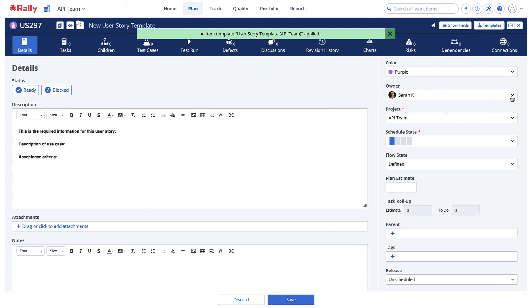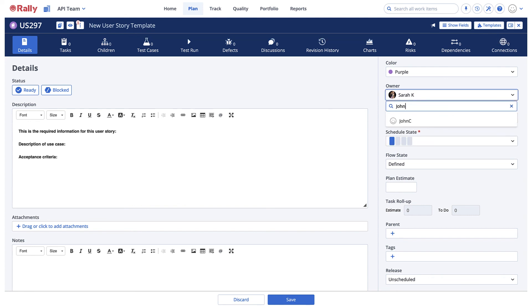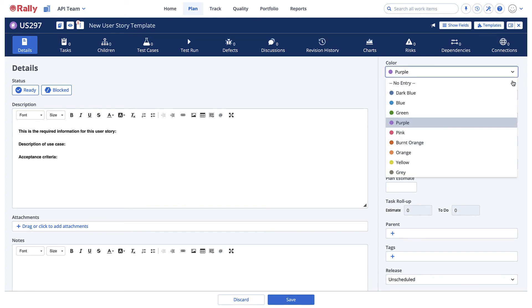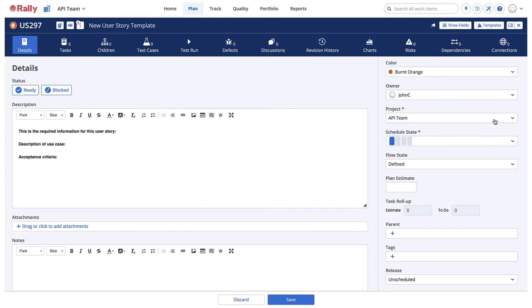Make your changes to the work item, and then, following the same process as before, select the Template button to create a new template.